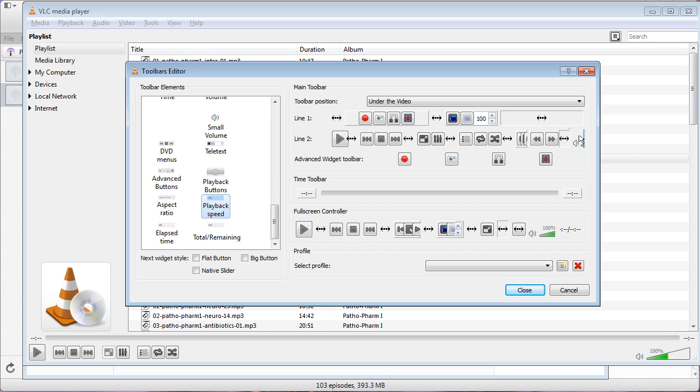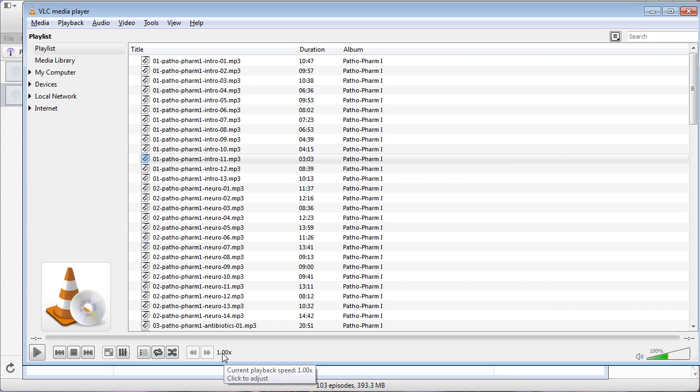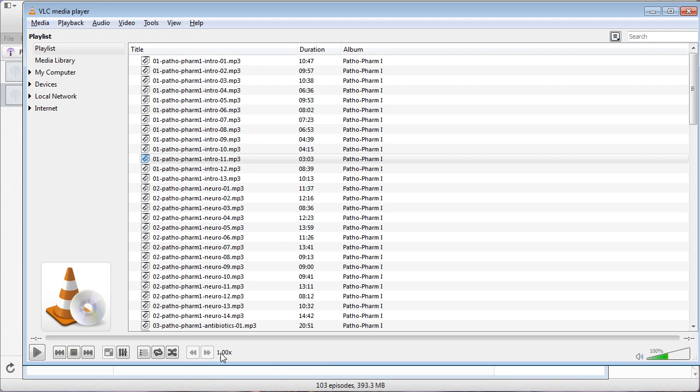So now when you close it, you're going to see Slower, Faster, and then the Speed. You can actually also adjust the speed by clicking on that and then by dragging this if it's playing, or by clicking those buttons there. That'll work just the same as clicking these two buttons.